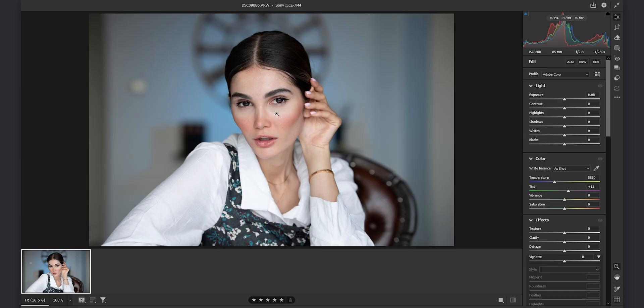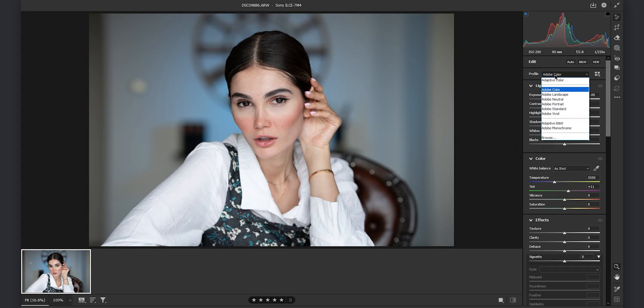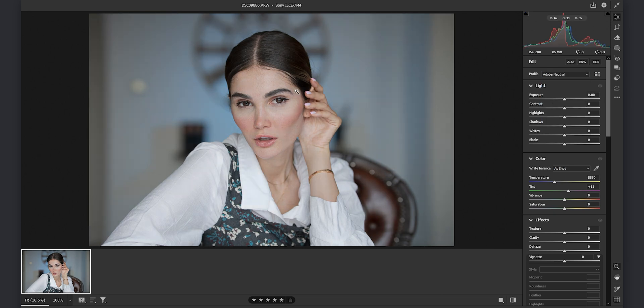So here is the raw photo which I shot with my Sony a7IV and the Zeiss 85mm f1.4. The first thing I do in my Adobe Photoshop camera raw is to set the profile on Adobe neutral because I want to get the most flat picture.